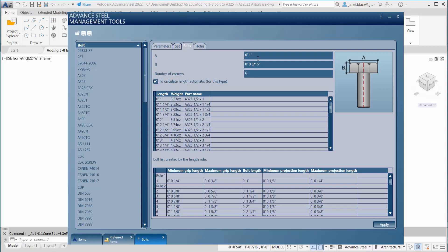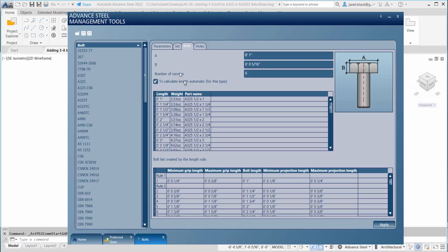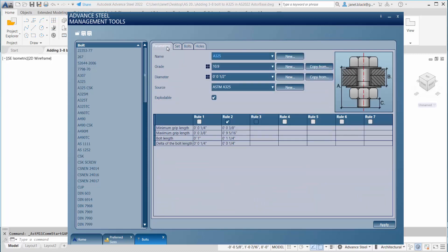The bolt tab is where you can really define the bolt: the thickness, the head, number of sides on the bolts, and here you have the length, weight, and part name. This is what you're going to be filling out to customize your 3/8 inch bolt.